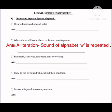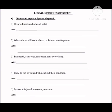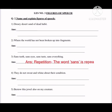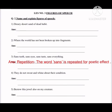For the third example: 'sans teeth, sans eyes, sans taste, sans everything.' Here 'sans' means 'without.' The figure of speech here is repetition, because not just a single letter but the entire word 'sans' is repeated throughout for poetic effect.